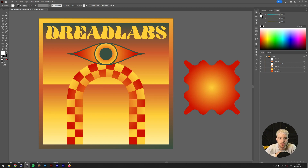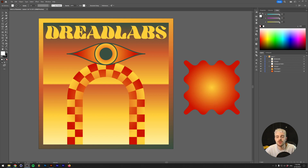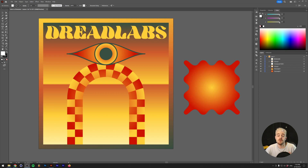People sometimes start off with Photoshop or any other software and then never really turn back to Illustrator — I actually was the same. Illustrator is a very powerful tool and learning how to use it properly can really up your design game. In today's video I wanted to show you the very basic principles of Illustrator while making this that you can see on the screen right now.